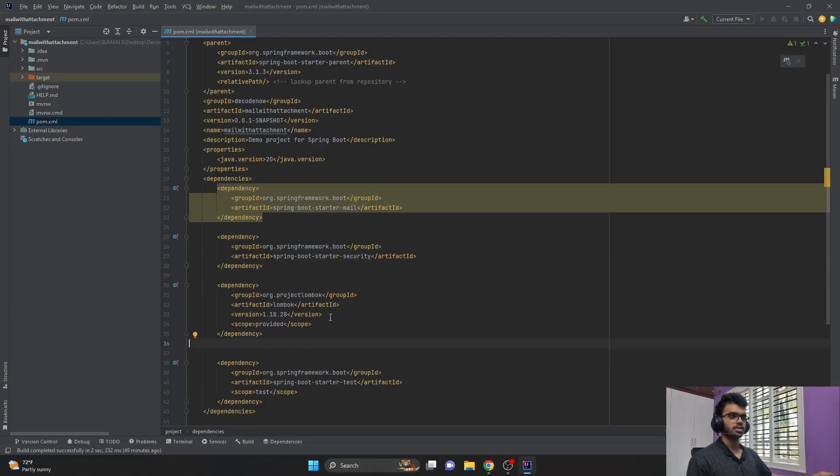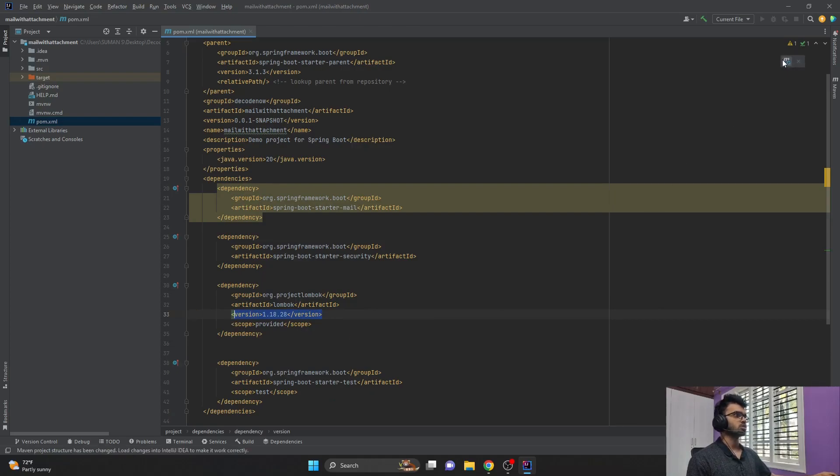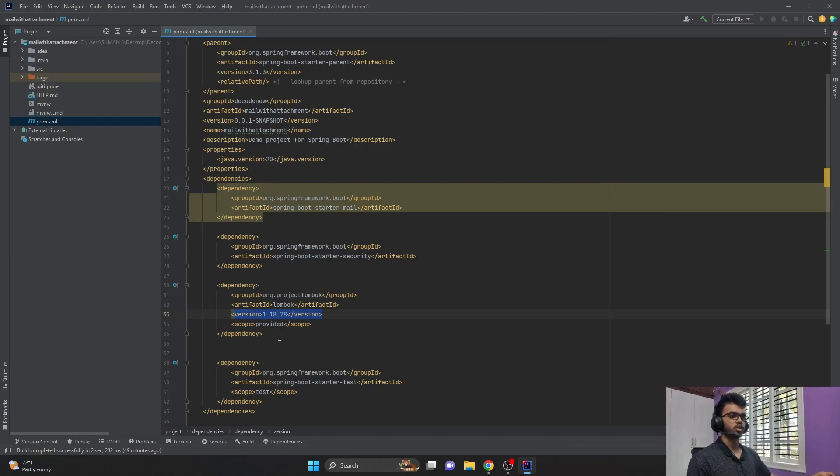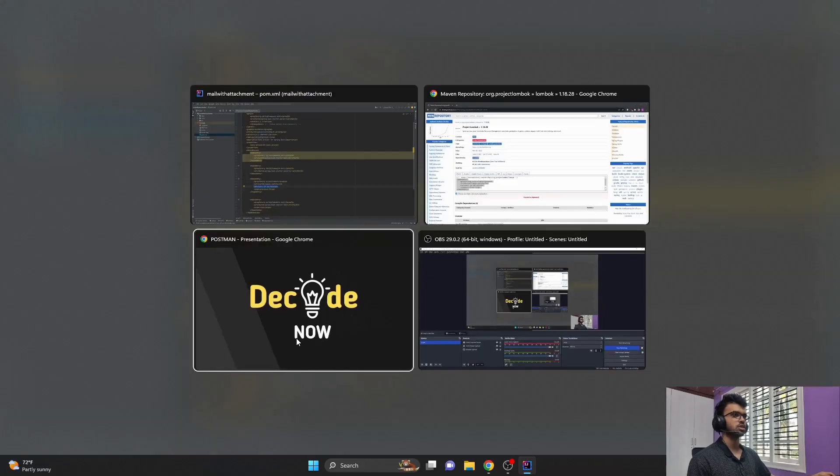So now the Lombok dependency along with the latest version is added here, and you can just load Maven changes by clicking that symbol on the top right of your screen. So this is how you add dependencies in your application.